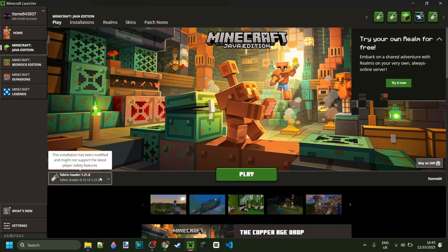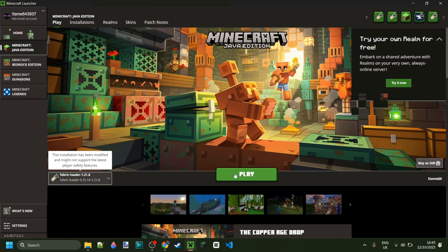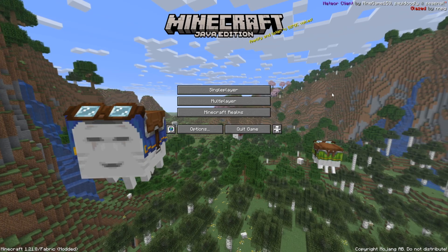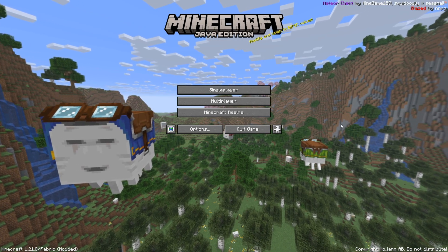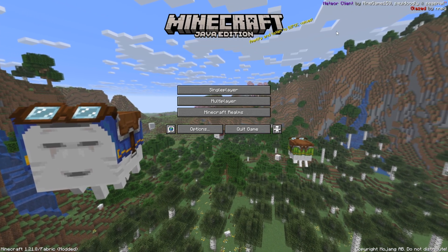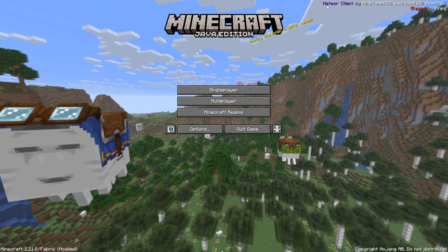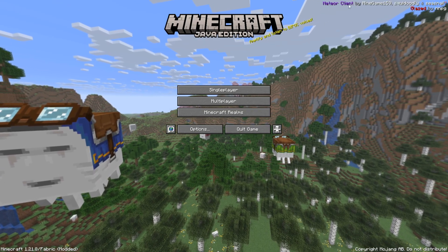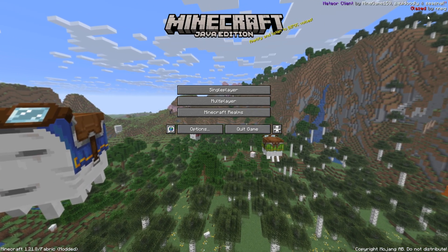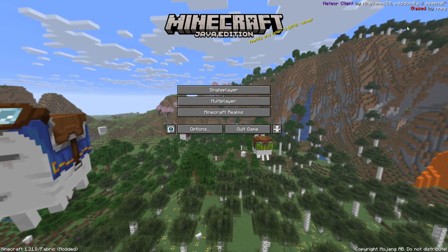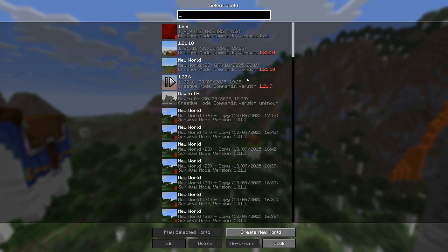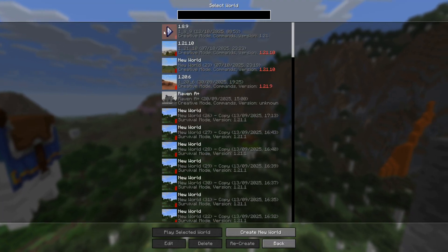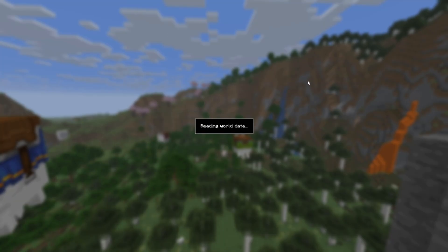We can now just open up the Minecraft launcher and launch Fabric for 1.21.8, or of course whatever Minecraft version you wanted this for. You'll know that it worked well if you see the Meteor client as well as Glazed watermarks right up here on the top right-hand side of your screen. For right now, I'll just head into a single-player world and briefly show you how to use this.